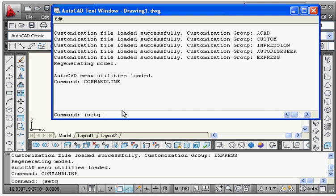The setq function requires the name of the variable that will be used to store the value. Suppose we take a variable name — I'll give it the name 'no'. The variable name should be alphabetical or alphanumeric, and it should be a meaningful name so you can understand its purpose. After the variable name, give the value you want to store — suppose I want to store 5 — then close the AutoLISP function with a closing bracket.